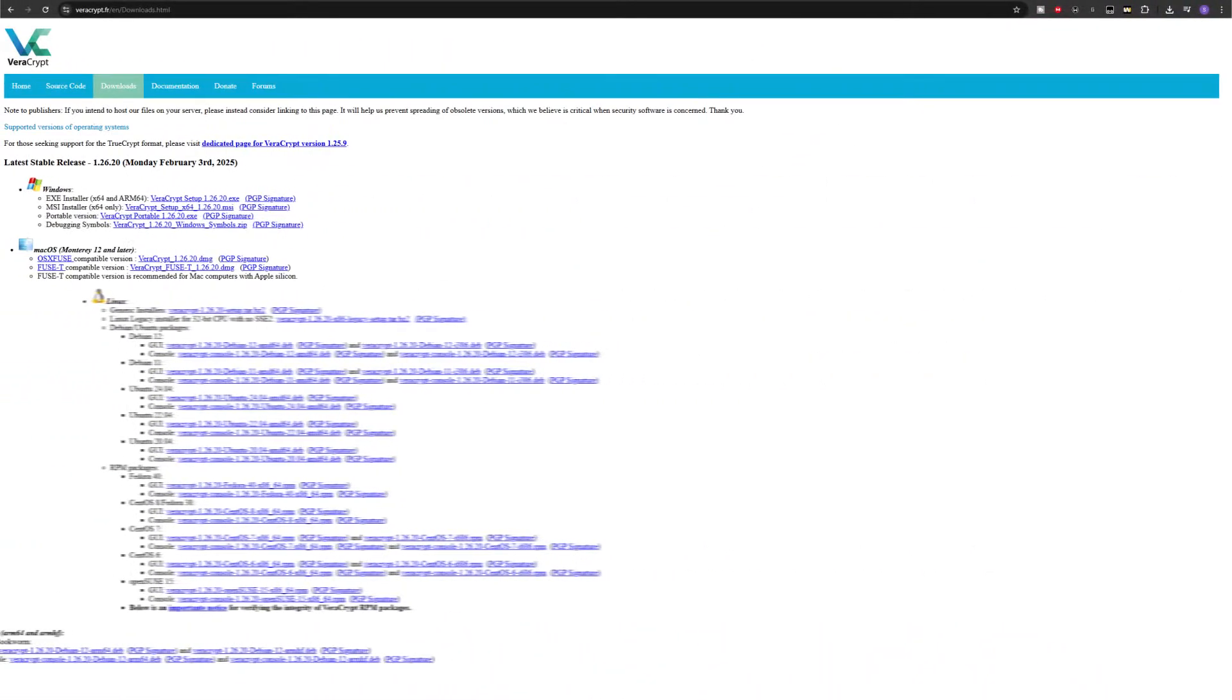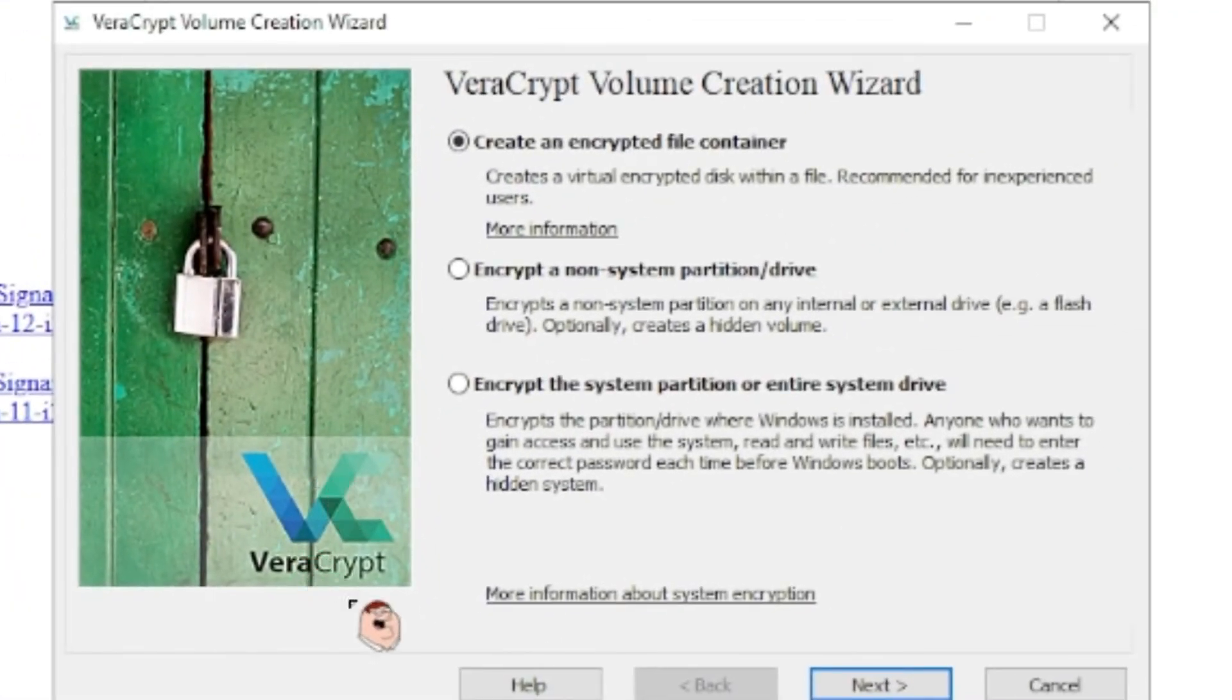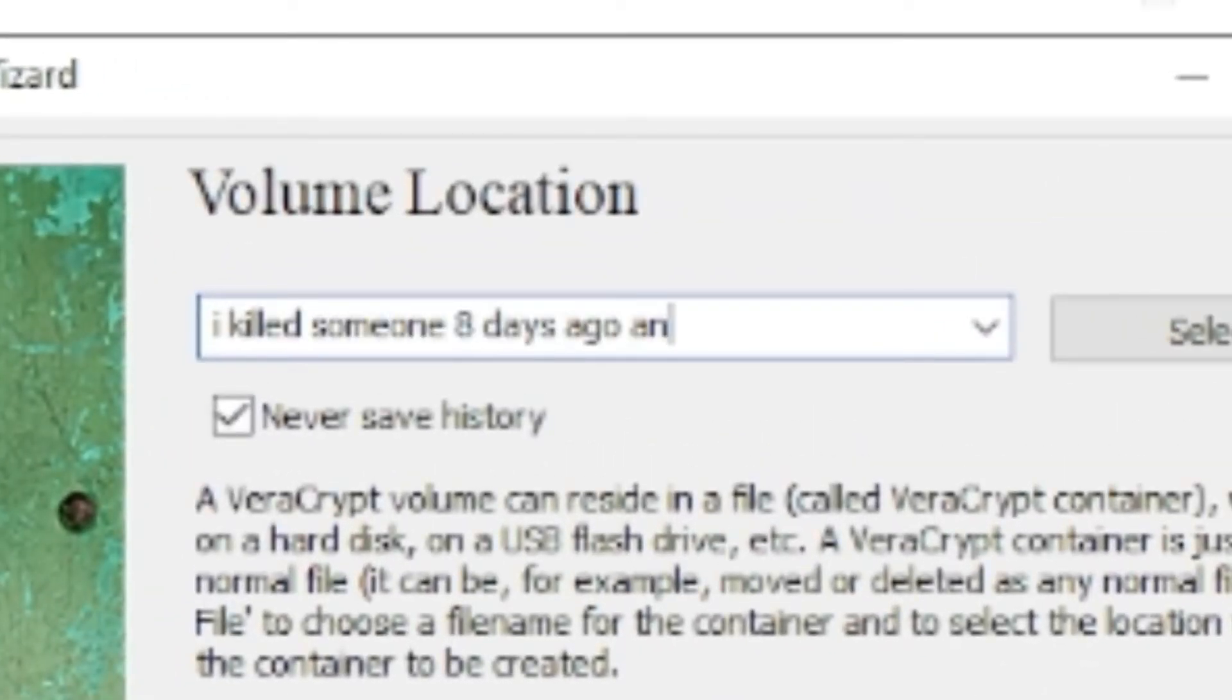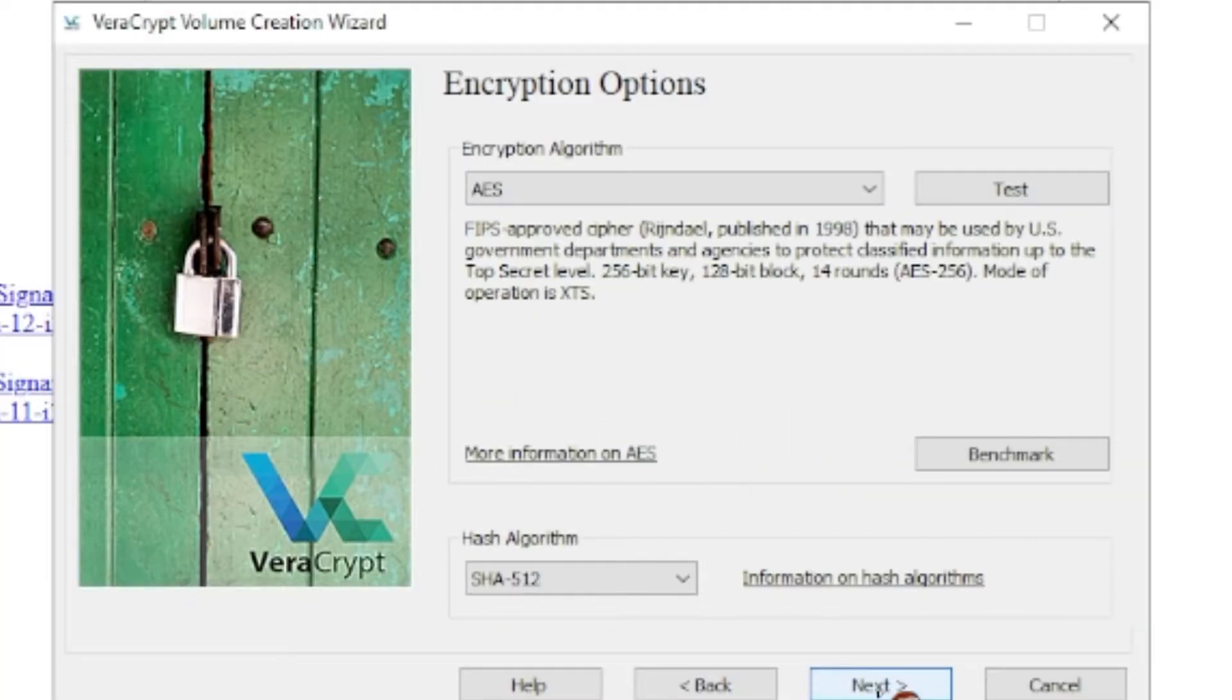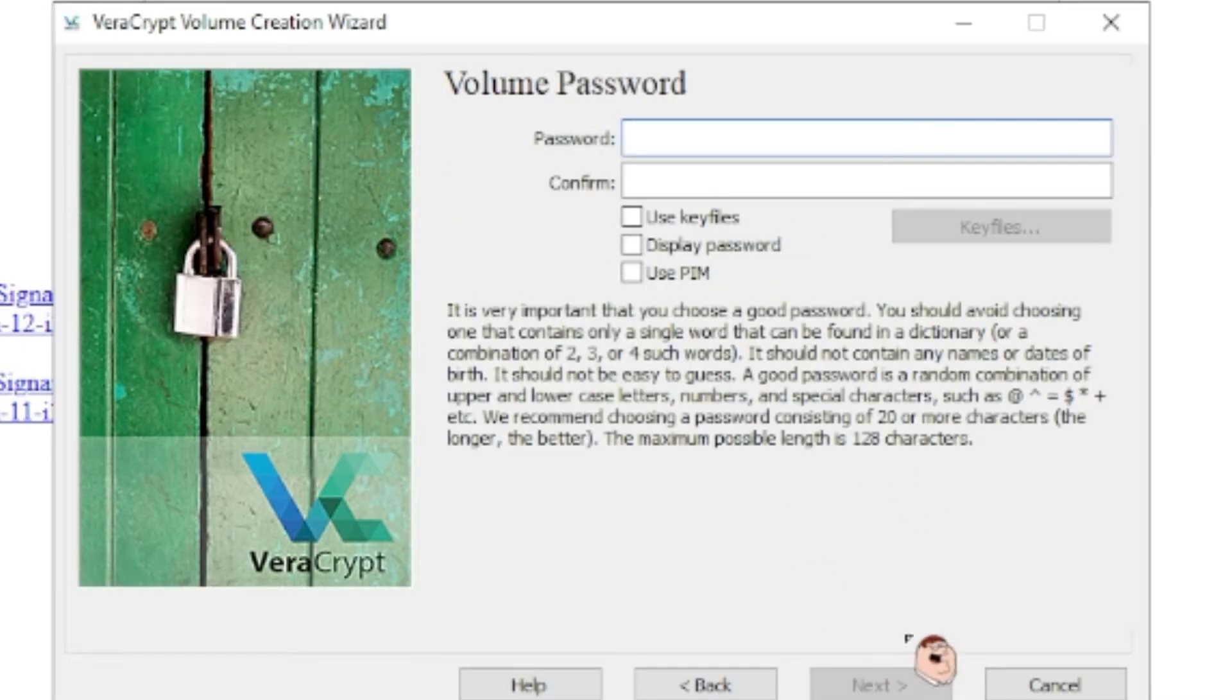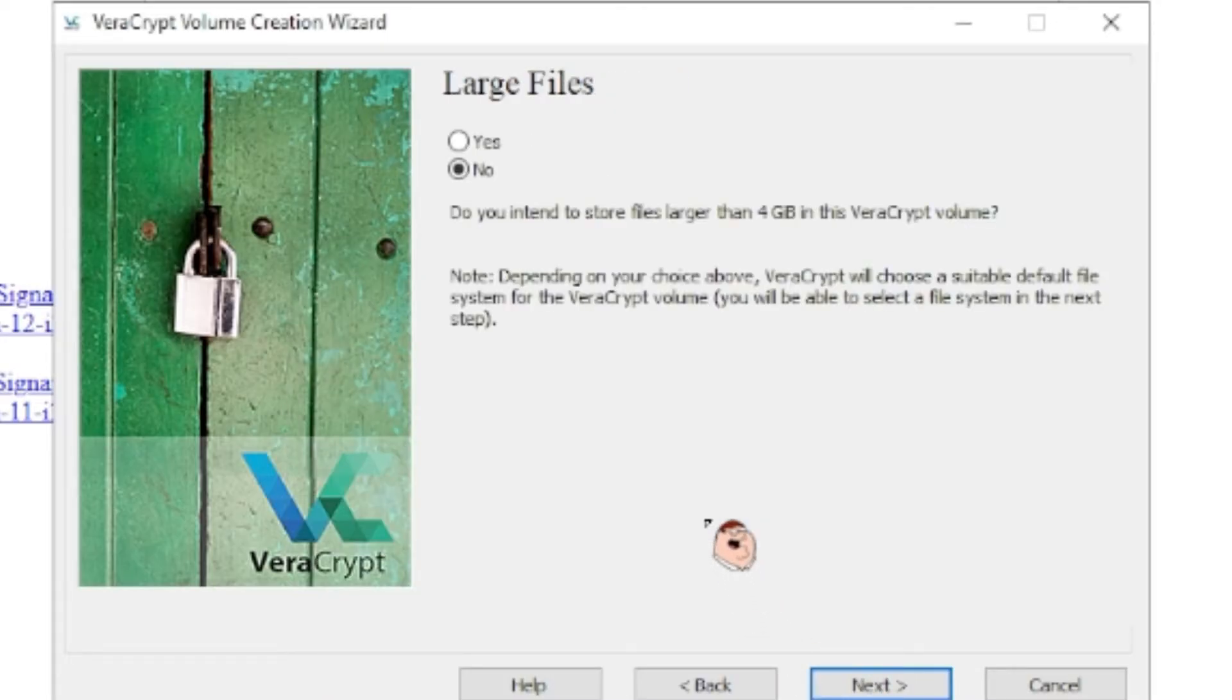Okay, once you install and open VeraCrypt, click create volume. Then create an encrypted file container. Standard volume will be sufficient. Store it anywhere you want and name it whatever. The default settings on the next page is fine. Allocate however much storage is necessary. I usually do like 25GB which I know is completely overkill but I have like 14TB of free space and I could spare it. Then create a secure password. I recommend using a randomly generated one from a password manager but you do you man.